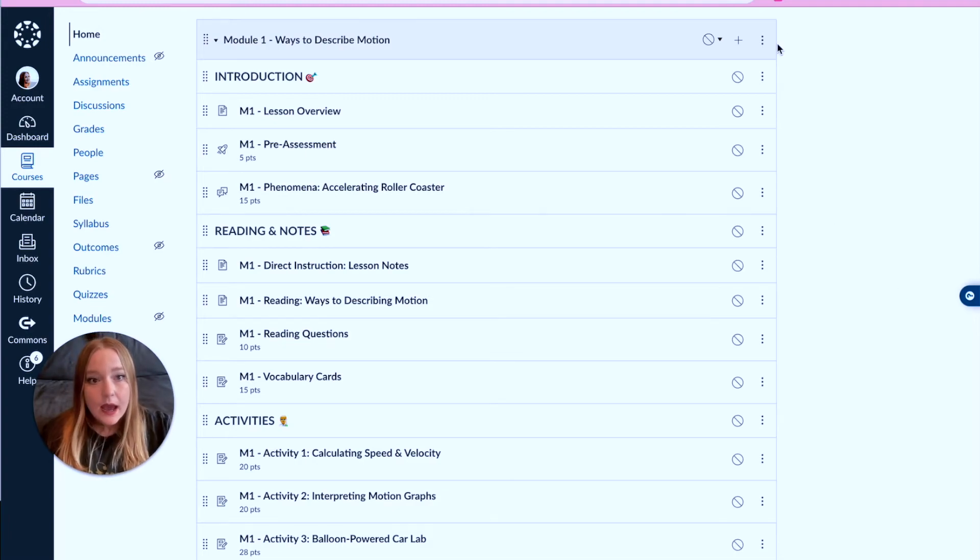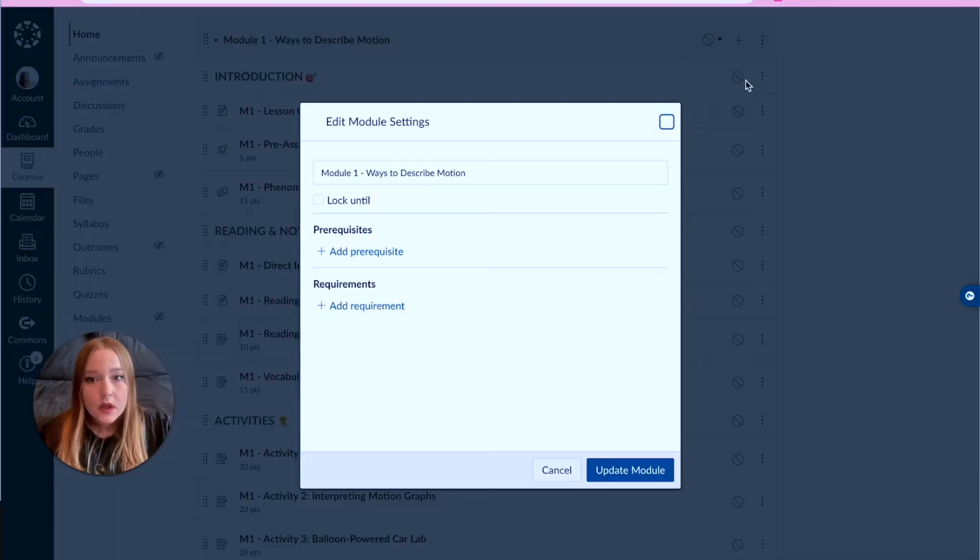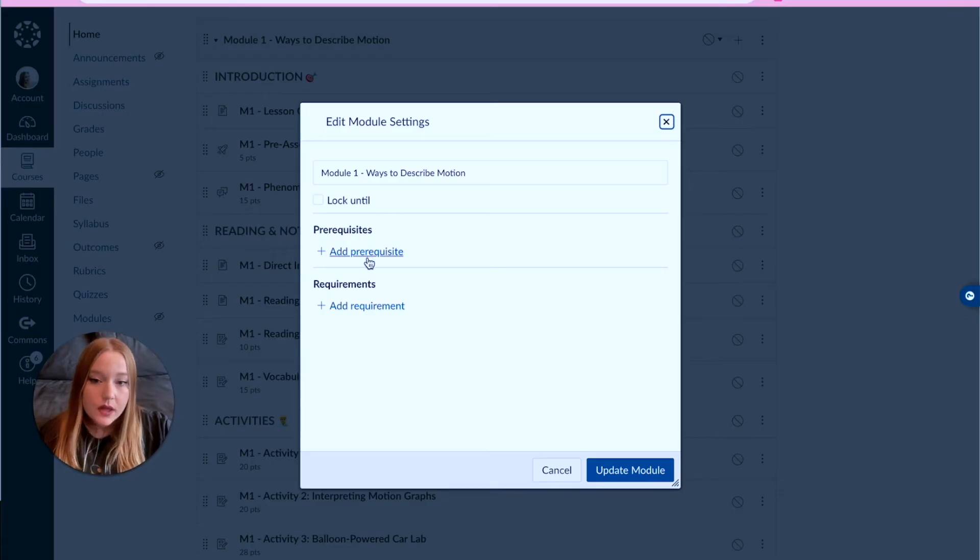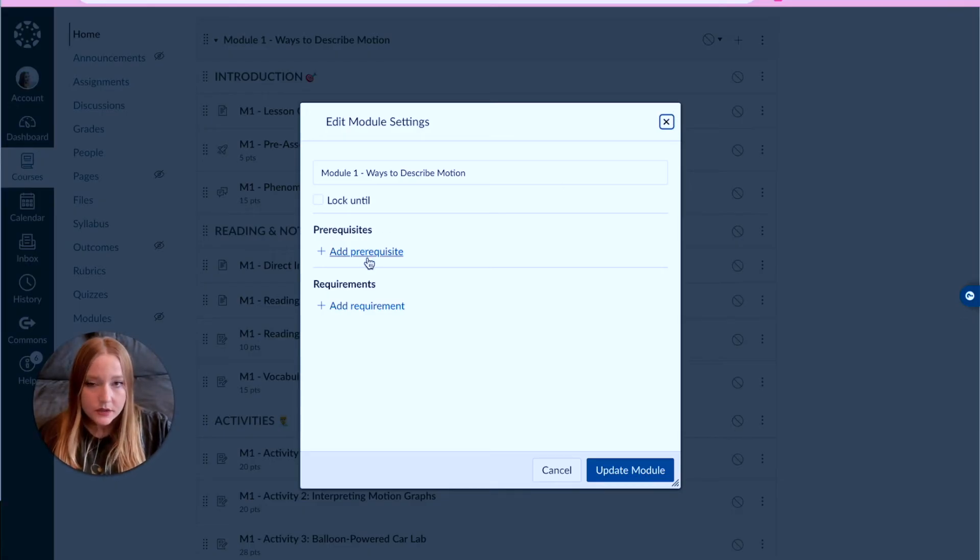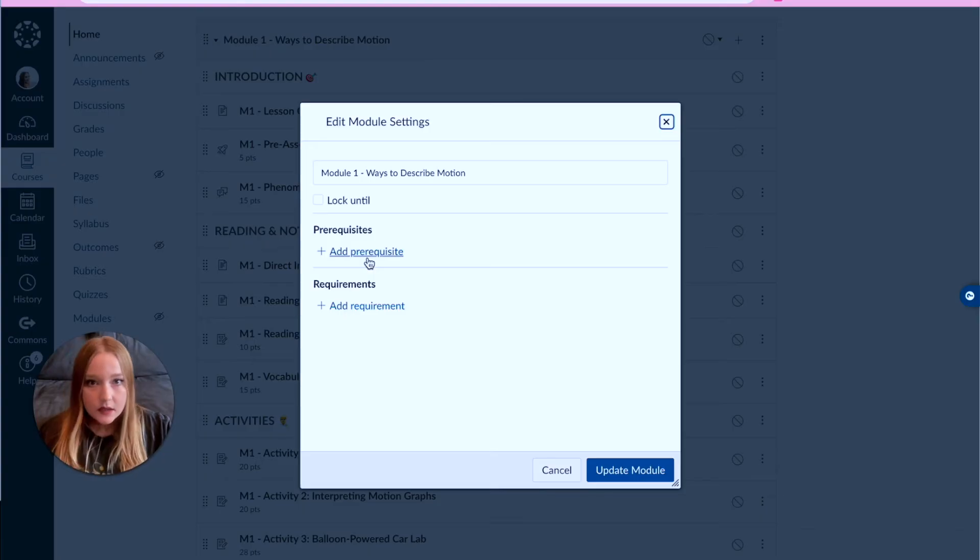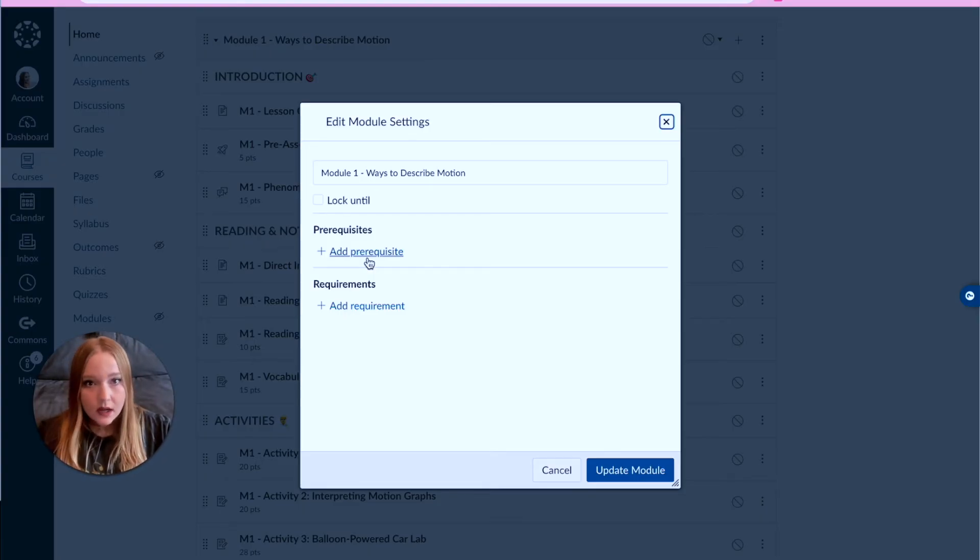Now the last thing I'm going to show you guys is that you can add or edit your module so that there are either prerequisites or requirements.